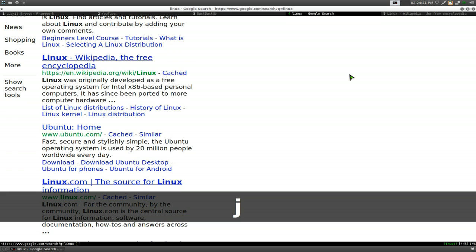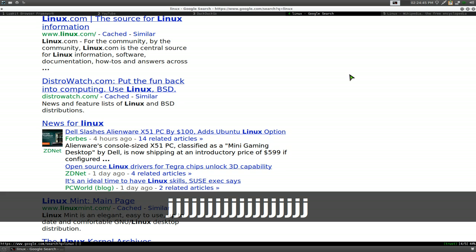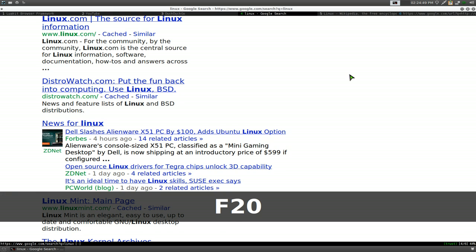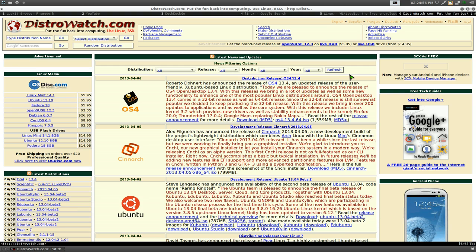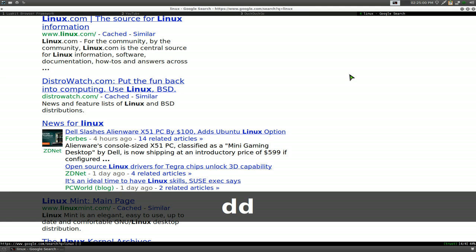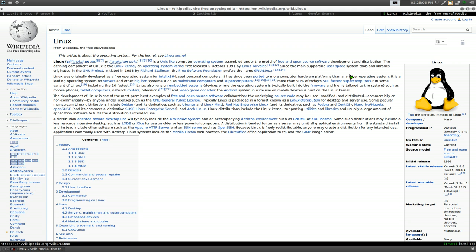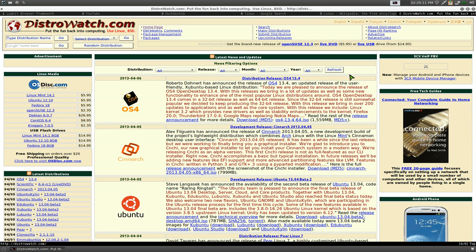Let's open another one. We'll do capital F and then 20 — and it opens that too. Now if you want to delete the tab, you just hit D. Hit D again for the other tab. If you want to undo a closed tab, you hit U to restore the tabs you closed.